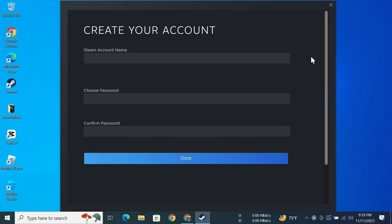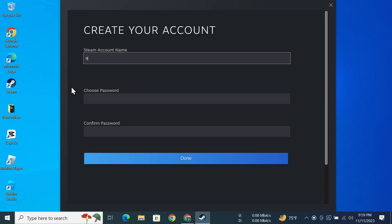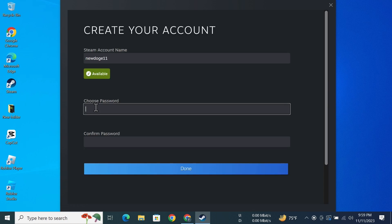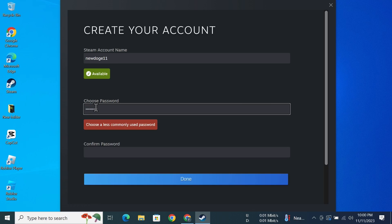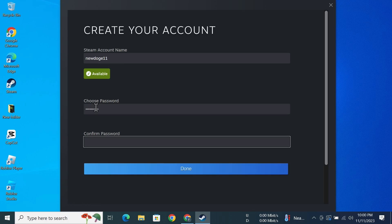Now if we minimize this window, you'll see the option to enter an account name, choose a password, and then confirm the password. So I'll just create an account name and then choose a password and confirm the password.